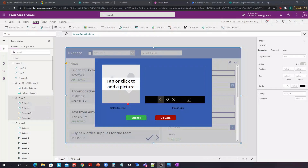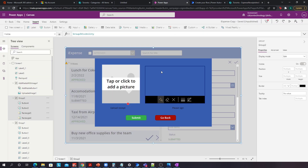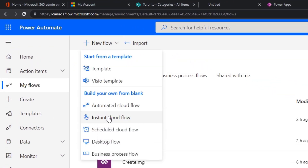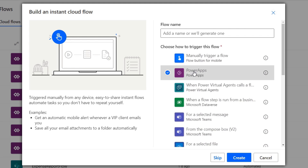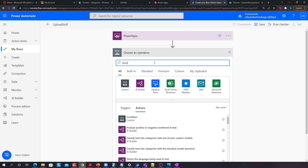The next thing we need to do is create a Power Automate flow that, when we click Submit, takes the picture from the upload receipt control and the signature control and uploads it to our SharePoint expense receipts and signatures document library. There's no way to do that in Power Apps directly, so we'll use Power Automate. Let's click New Flow, go to Instant Cloud Flow, select Power Apps as the trigger, and call this 'upload stuff'. Let's click Create.